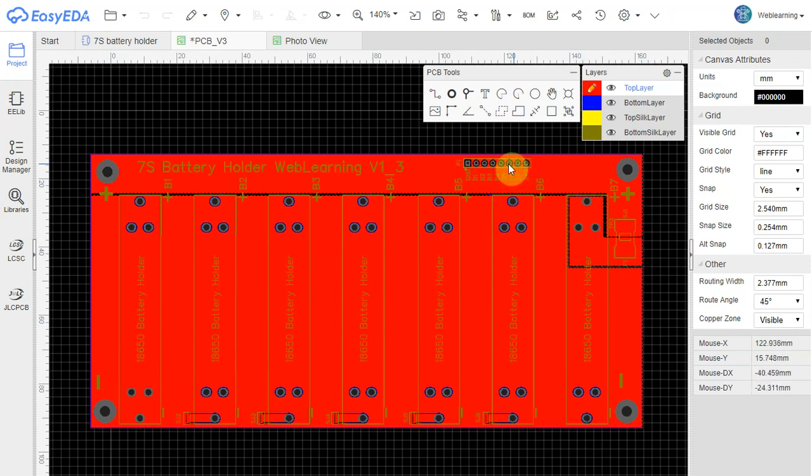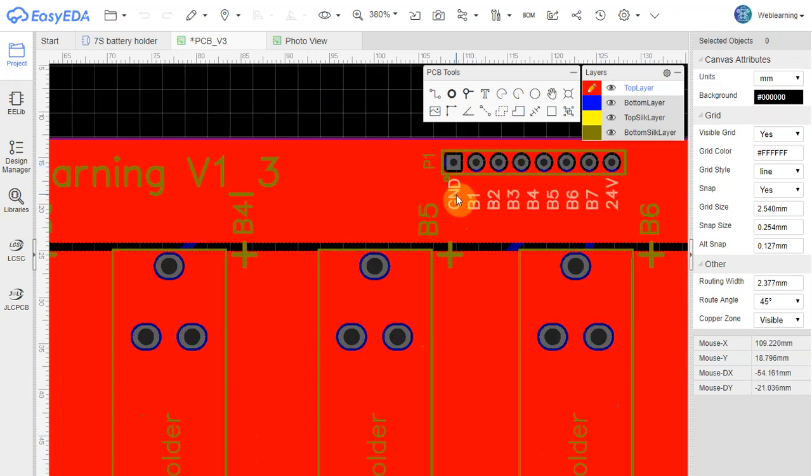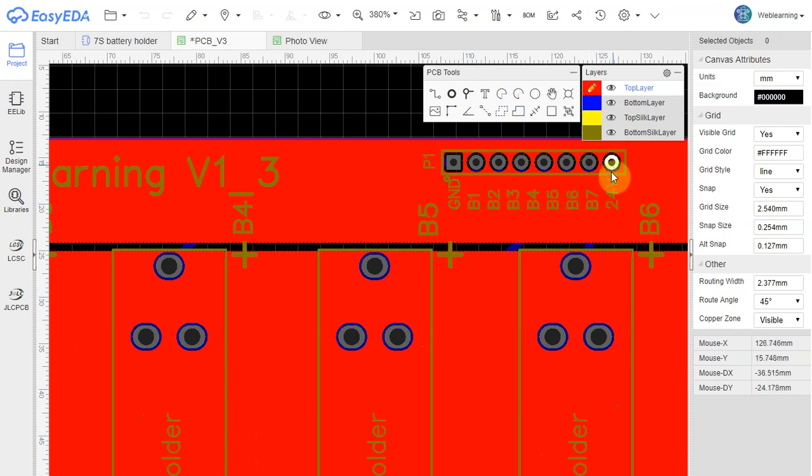This is the connector for the BMS. There is ground, B1, B2, B7 and 24V.